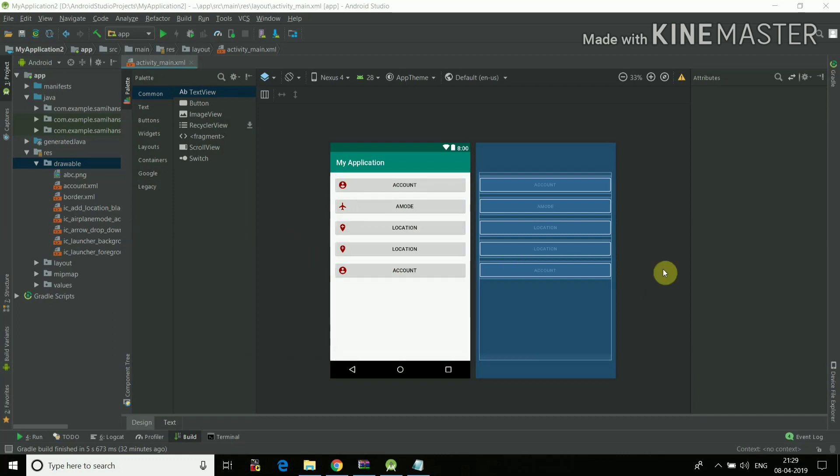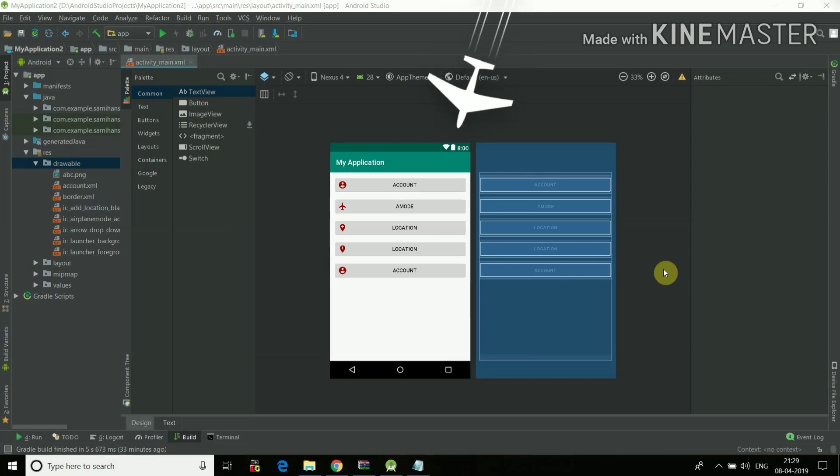In case you don't know how to use linear layout, I have made a video about linear layout. The link is in the description. And yeah, let's just begin.